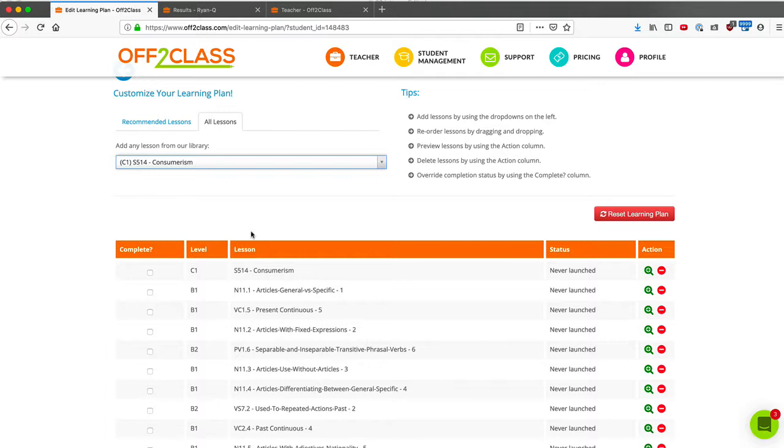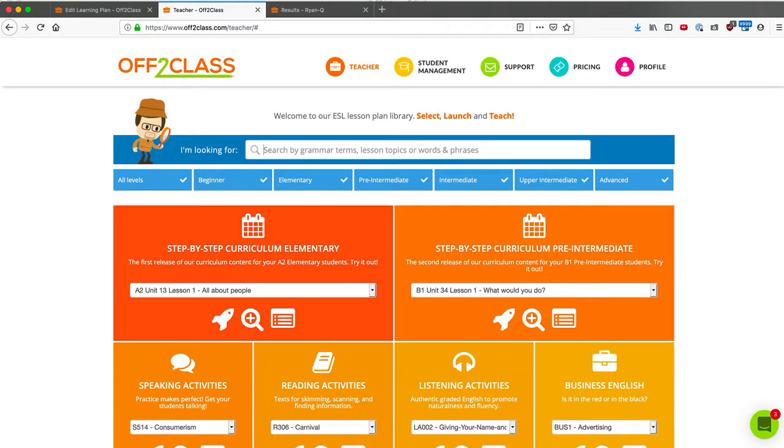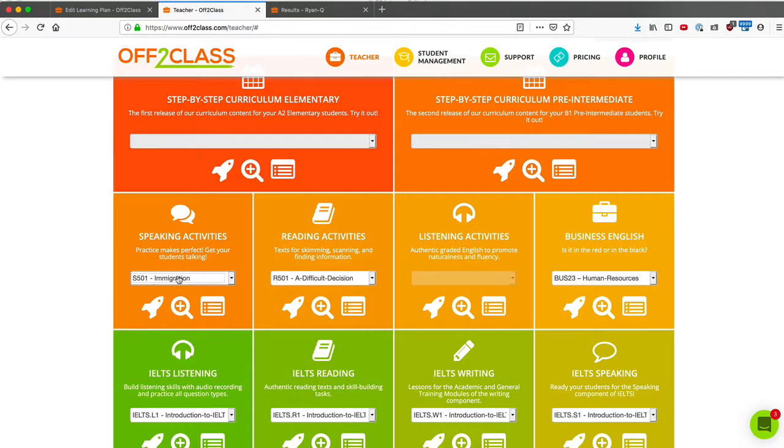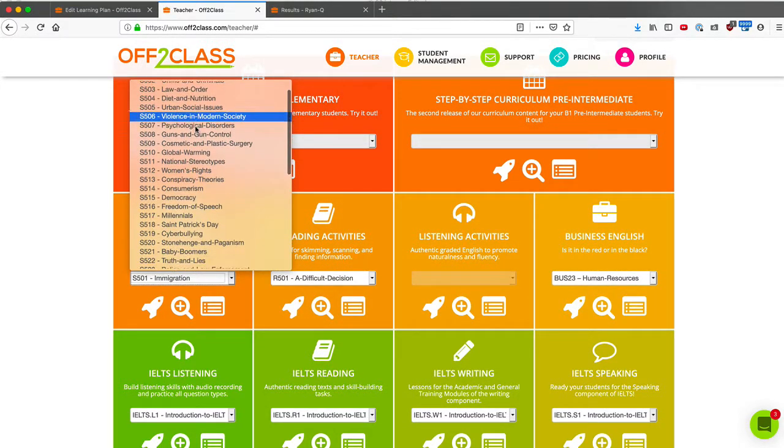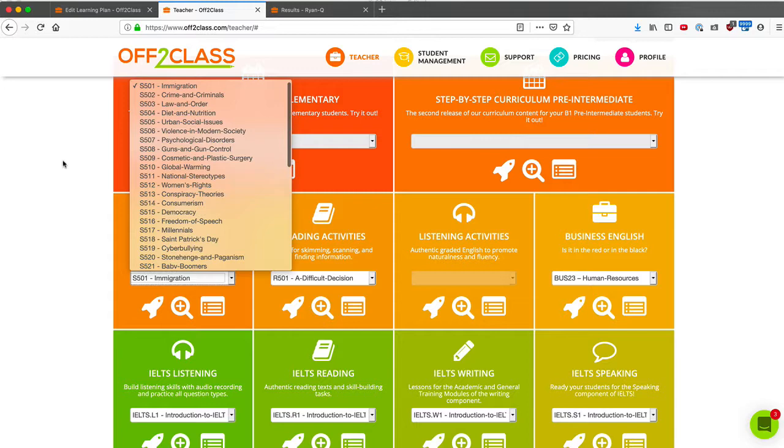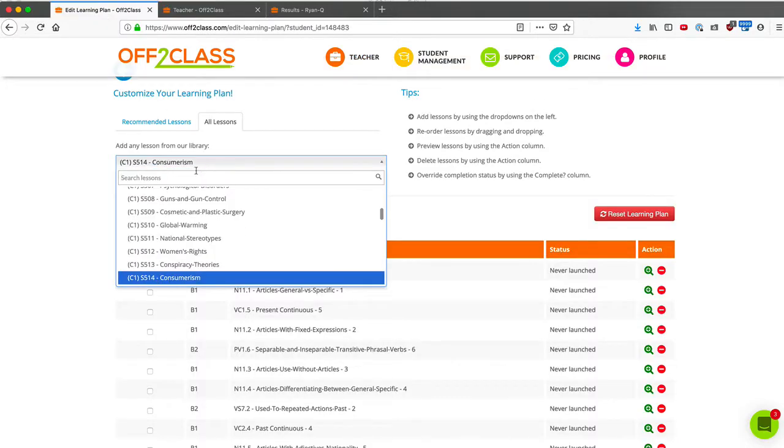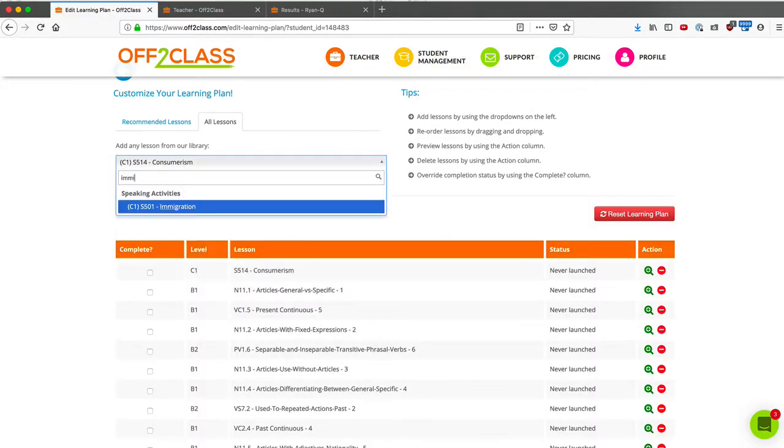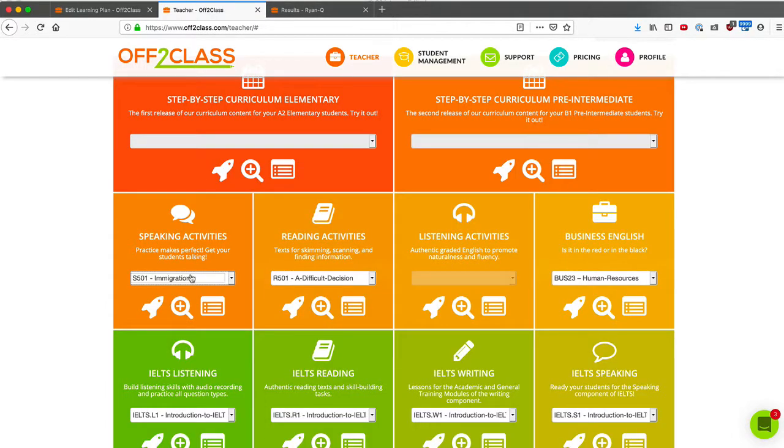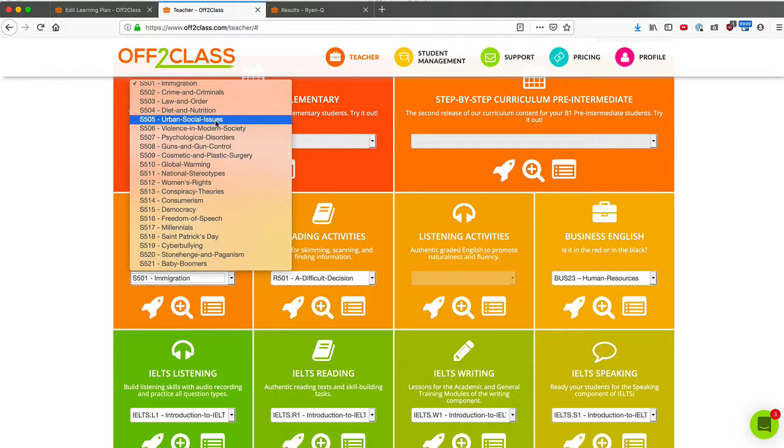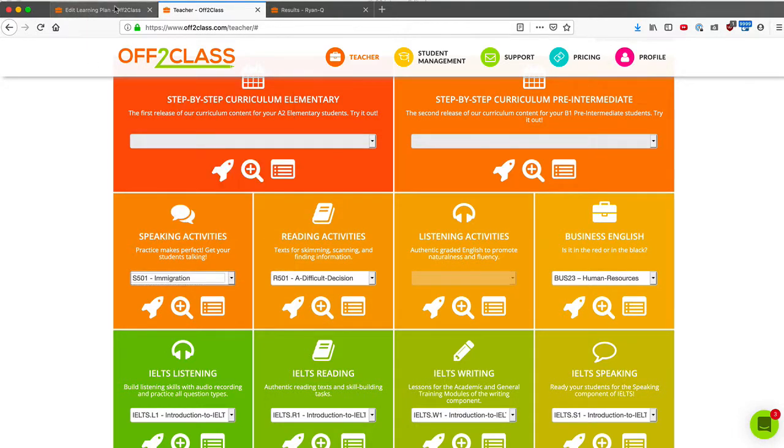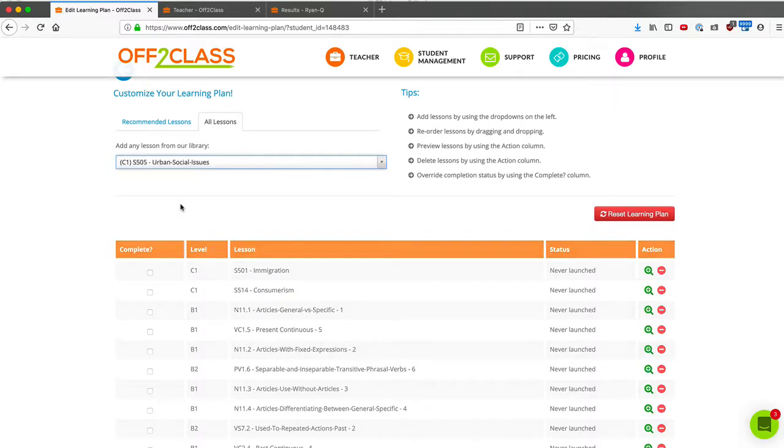However, if I don't remember what lessons I want, I can just go to another tab where my lesson library is, filter by advanced, and here are all my speaking activities. So let's add some speaking activities. How about the immigration level? Let's go back and I'll just type in immigration. And I'll add that one. Let's choose another one. How about urban and social issues? Sounds great. So now we're going to add this.